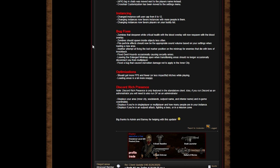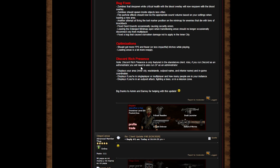Another attempt at fixing the loot marker position on the main map for enemies that die with tons of knockback. Fixed that one house occasionally causing security errors. Leaving the large minimap open when transitioning areas should no longer occasionally disconnect you from multiplayer. Fixing a bug that caused starvation damage not to apply in the inner city. Should get more FPS and fewer or less painful hitches while playing. Loading areas is now a lot more snappy.